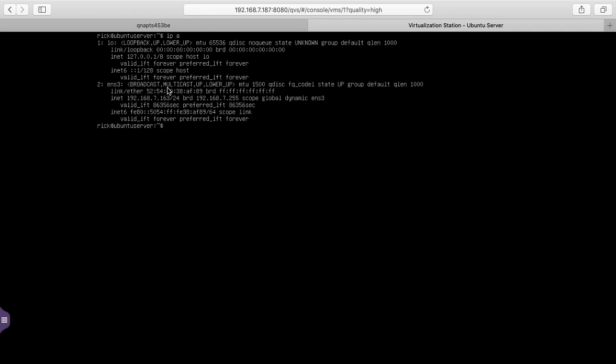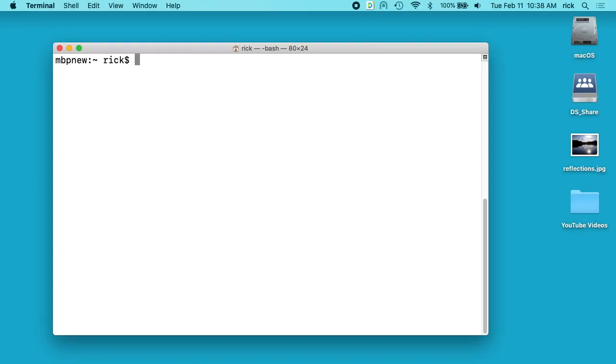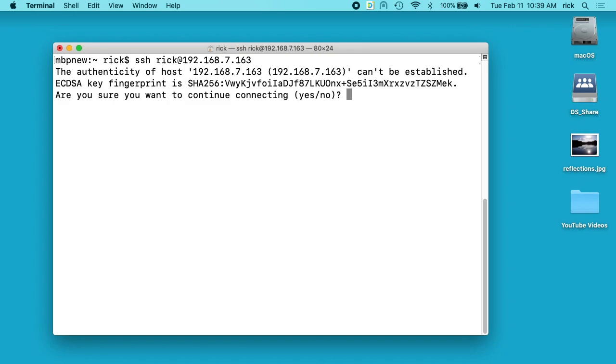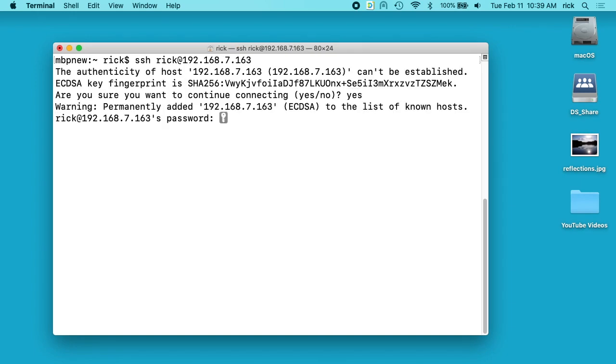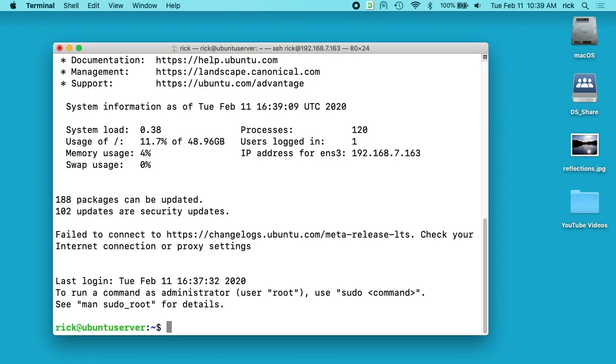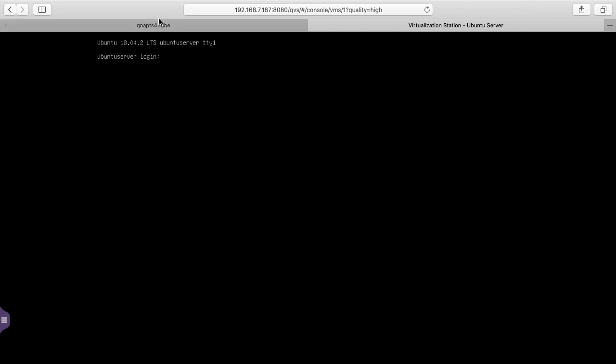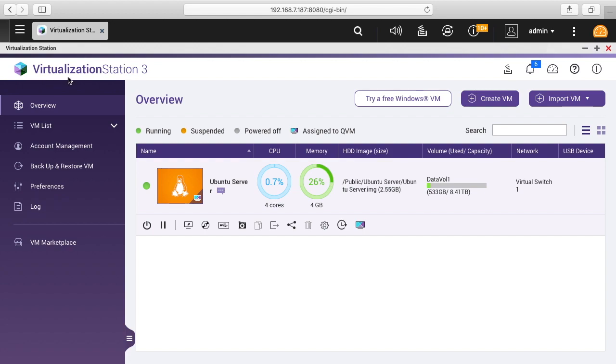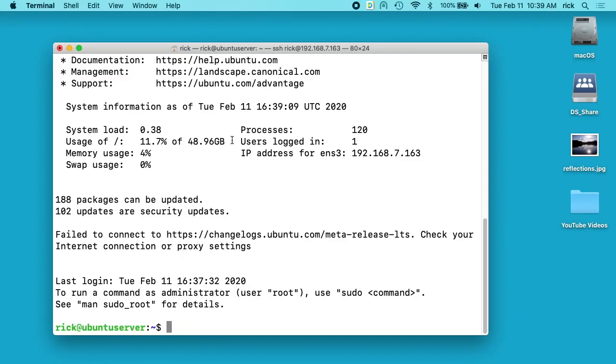Now I'll open up my terminal on my computer. From here I can SSH into the virtual machine. And here we are, we're logged in. I find it's faster to log in using a native terminal on your computer than to use the virtual console. I'll go back to our virtual console now and I'll hit exit and then I'll close out this screen. We can see on Virtualization Station here we have the Ubuntu server.